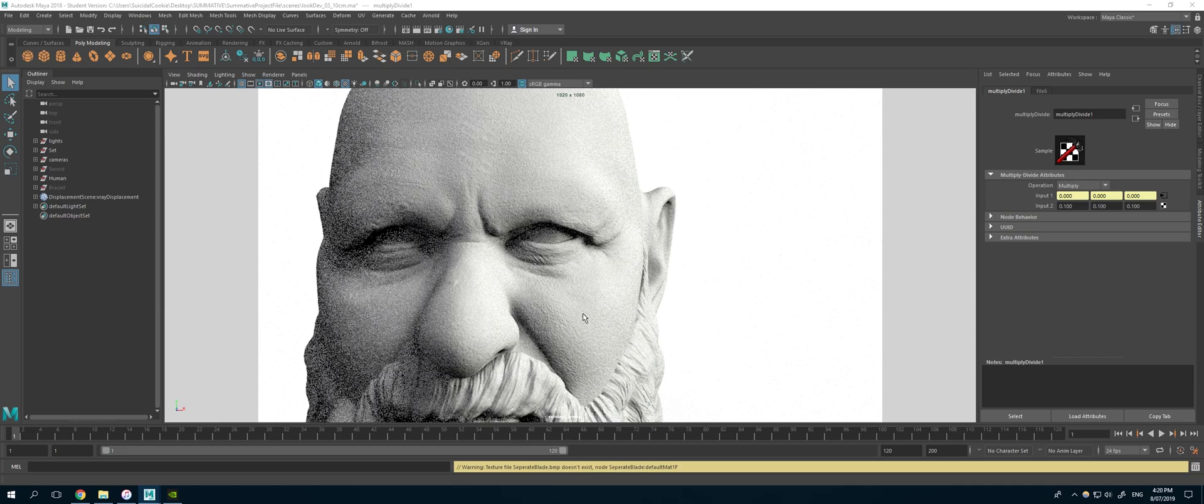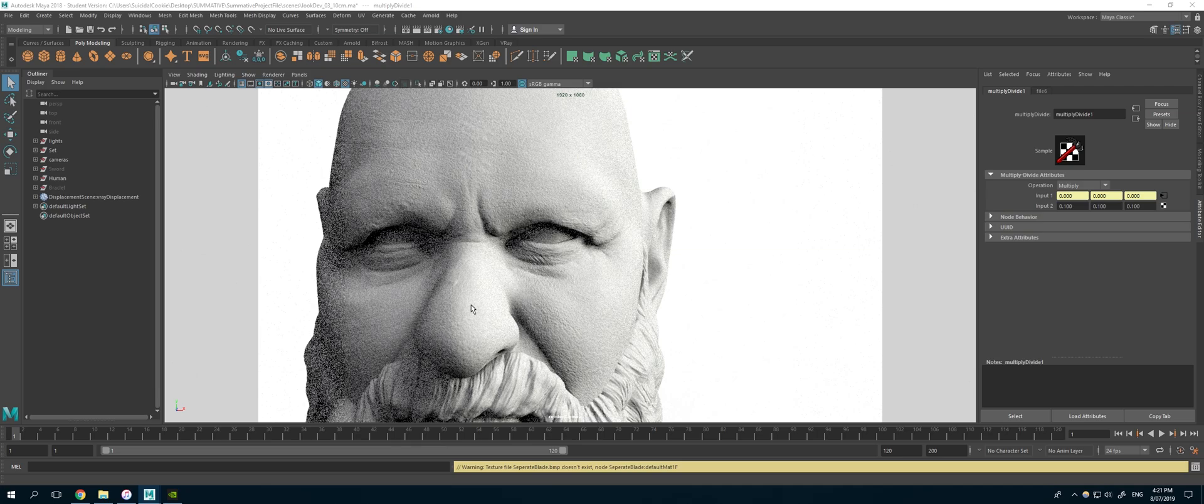And then on top of that you've got my Mari displacement, which is probably a bit too high at the moment. But you can see all the pores and the dots and the wrinkles and whatnot. You can obviously play around with them to get them right.